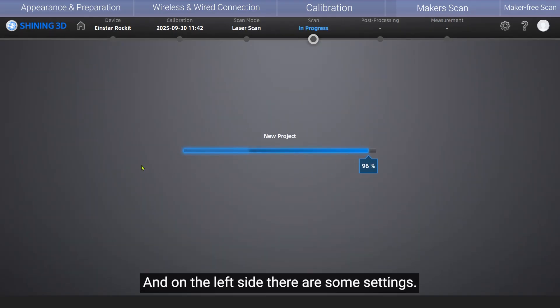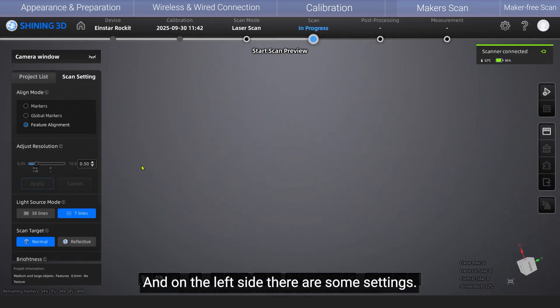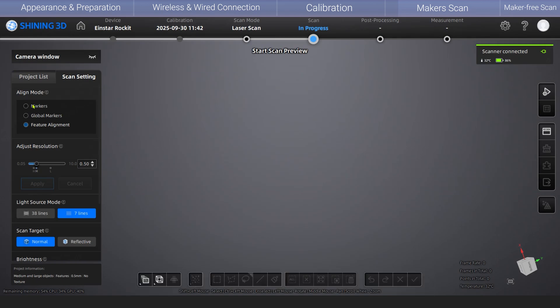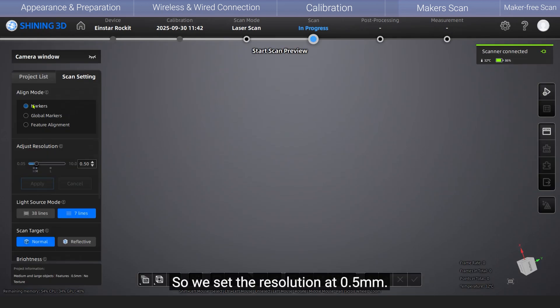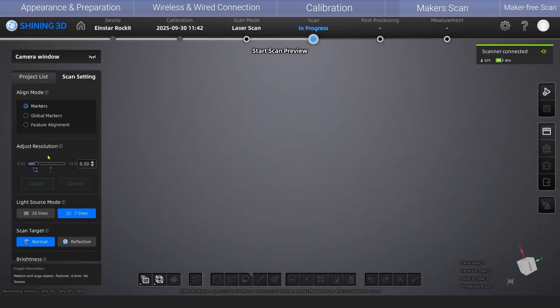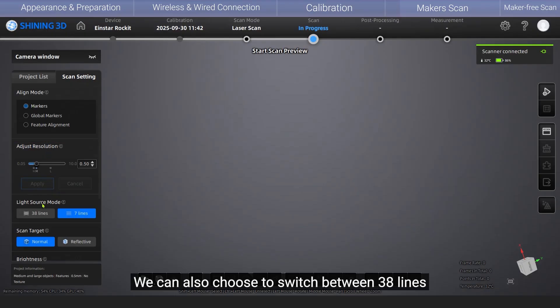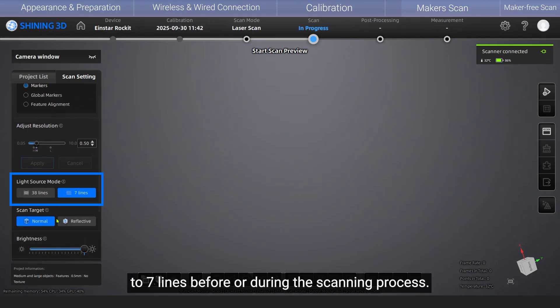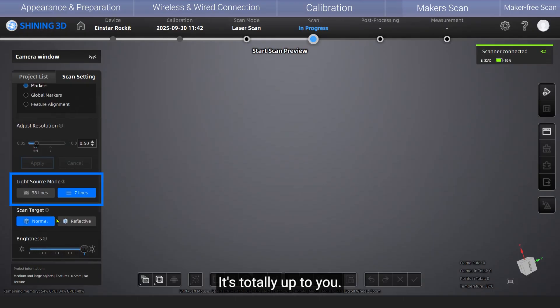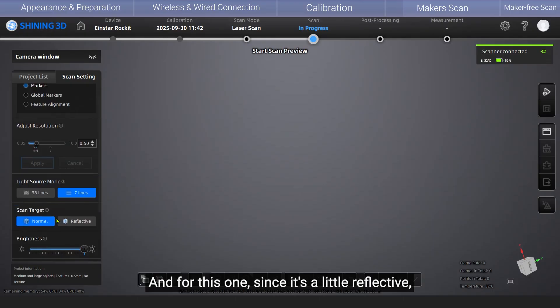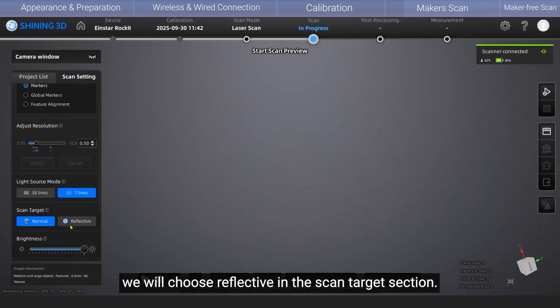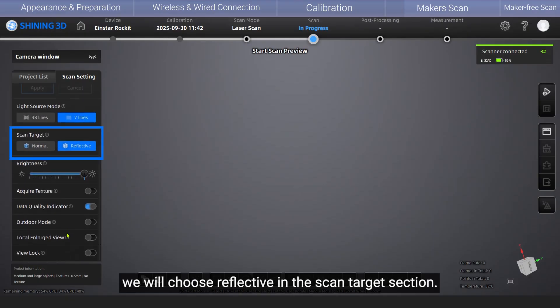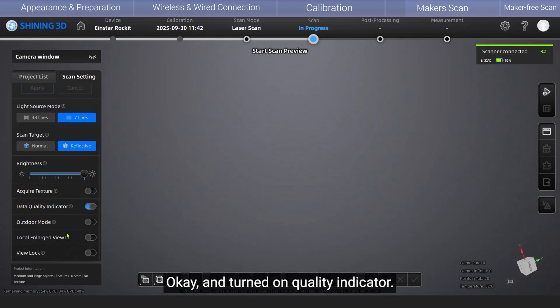And on the left side, there are some settings. So for this one, we are choosing the markers. Okay, so we set the resolution at 0.5 millimeter. We can also choose to switch between 38 lines to 7 lines before or during the scanning process. It's totally up to you. And for this one, since it's a little reflective, we will choose reflective in the scan target section. Okay, and turn on quality indicator.